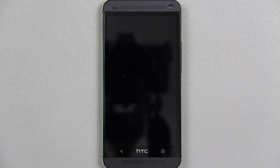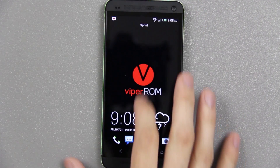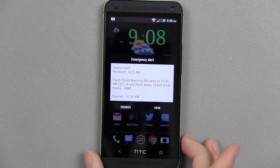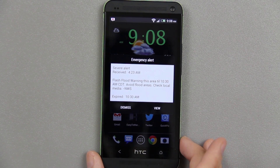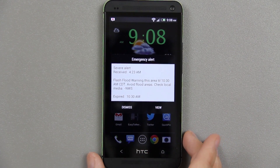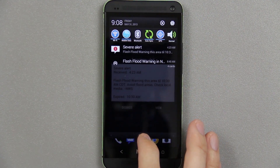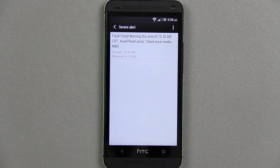I was going to do a video on something, and when I went to unlock my phone I found something pretty cool. I unlocked it, swiped up, and got a nice notification about a severe thunderstorm warning. When you drag down the notification it shows severe alert flash flood warnings, so I went ahead and pressed view to see what it was.